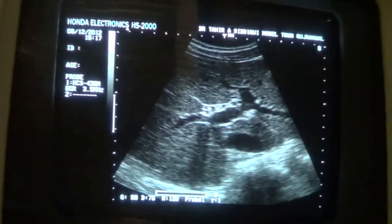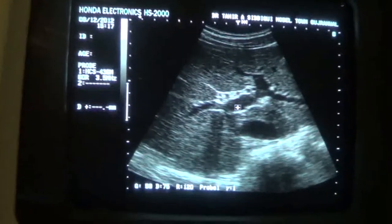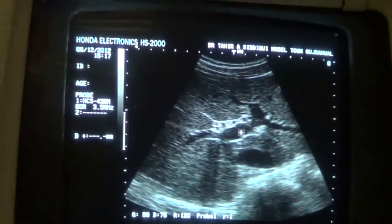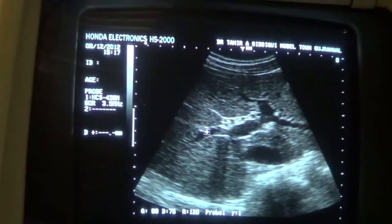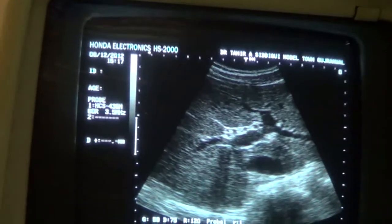Here we are seeing both the right portal vein and the left portal vein. This is the right portal vein and this is the left portal vein. Thank you.